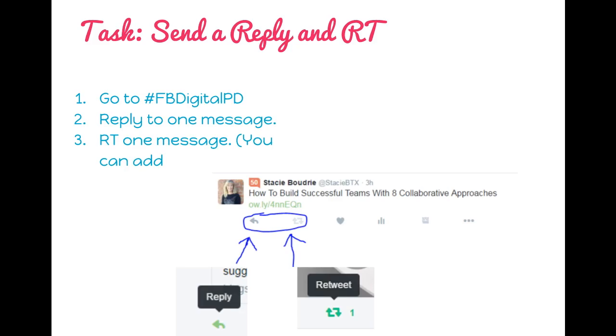If you're replying within the FBDigitalPD, to do this simply click the reply button below the tweet. When you do, you'll see their handle shows up and then you can send a reply to that person.